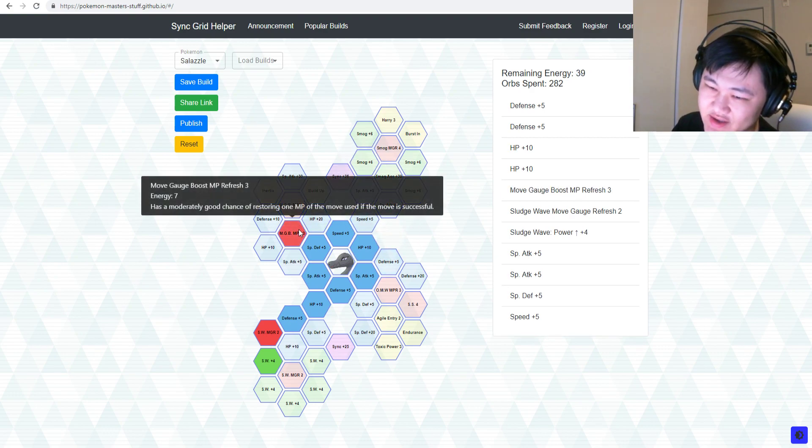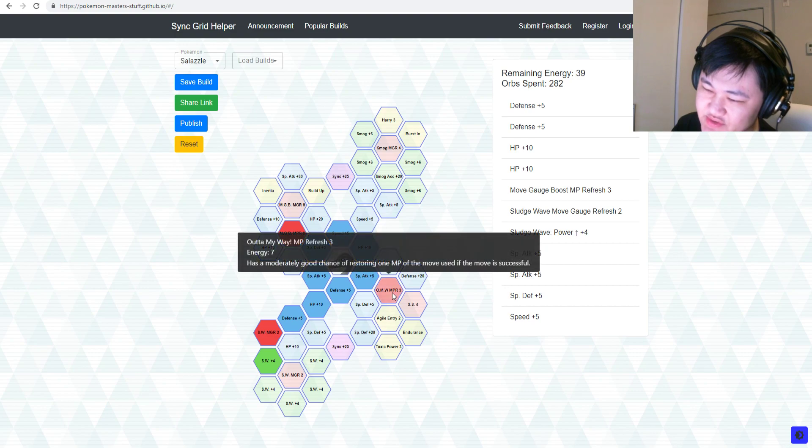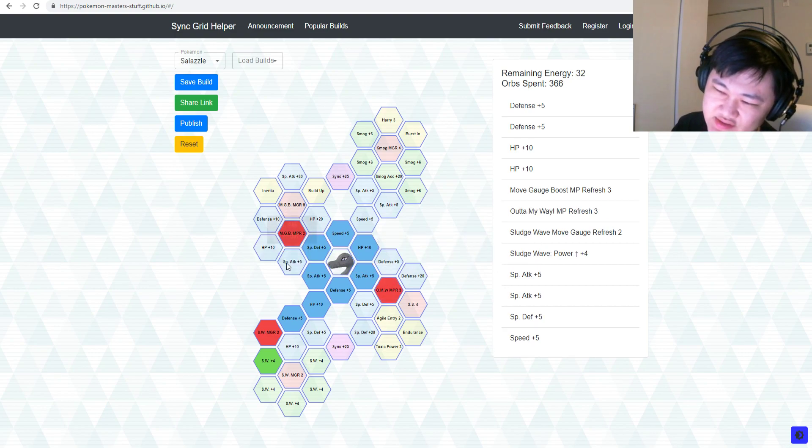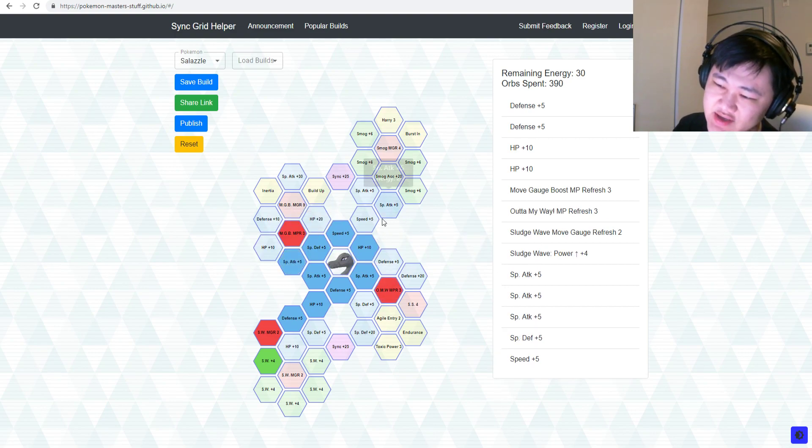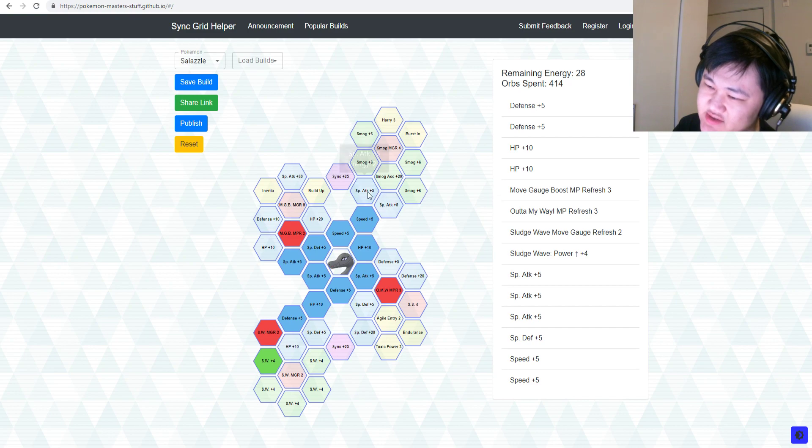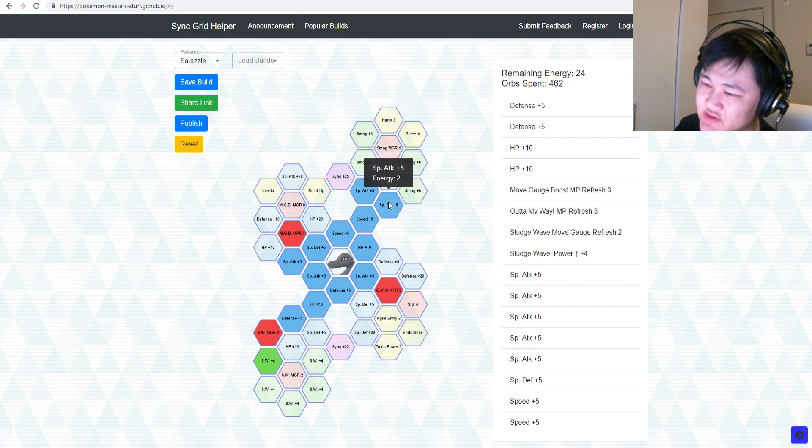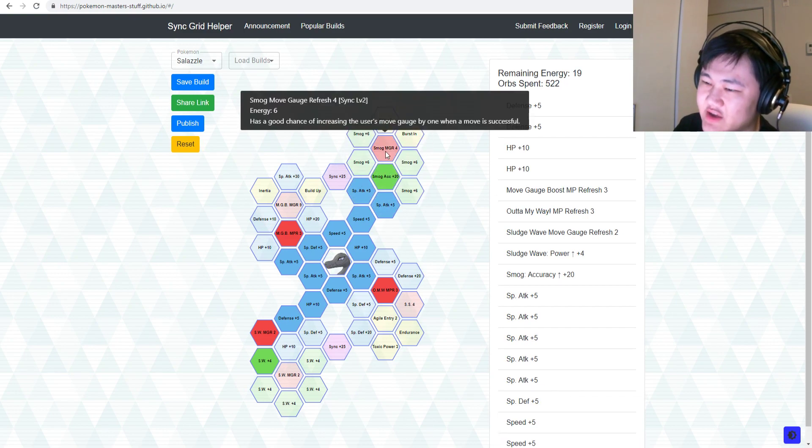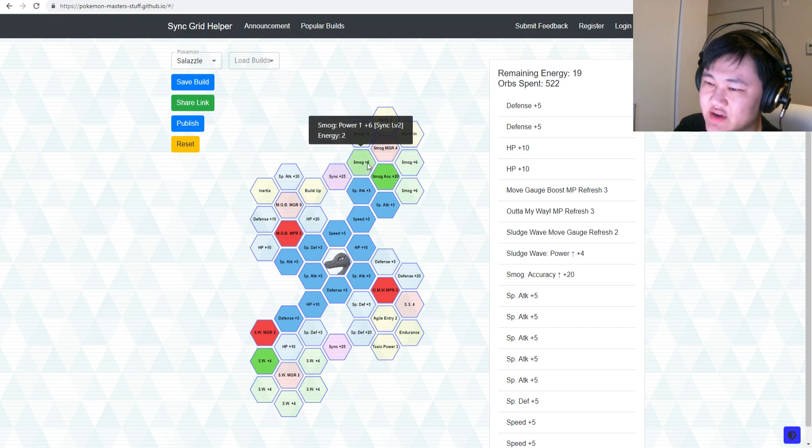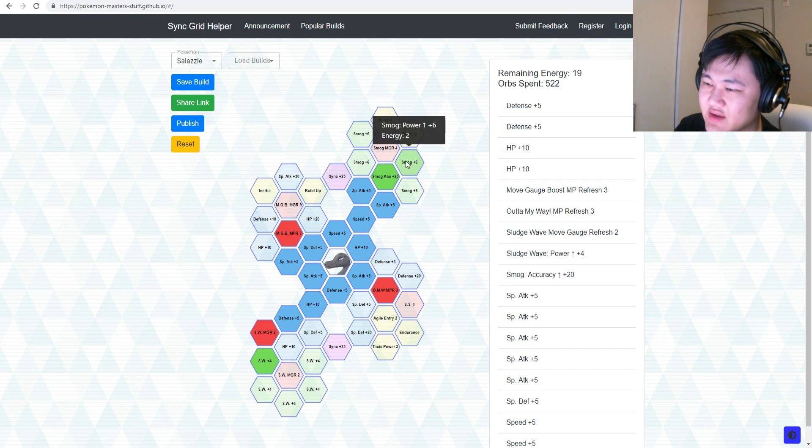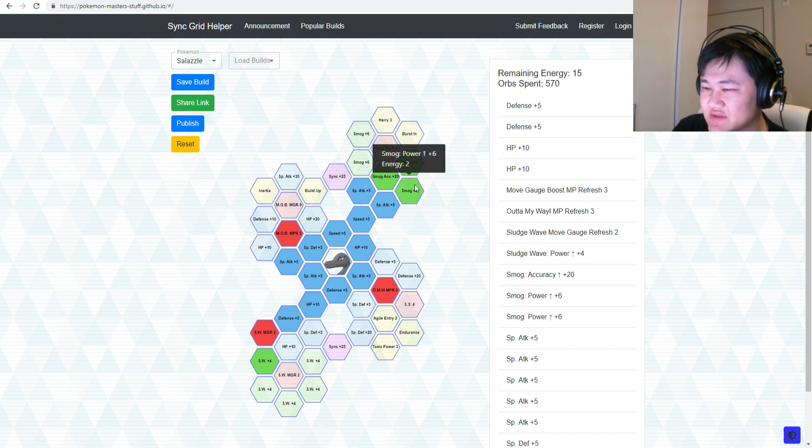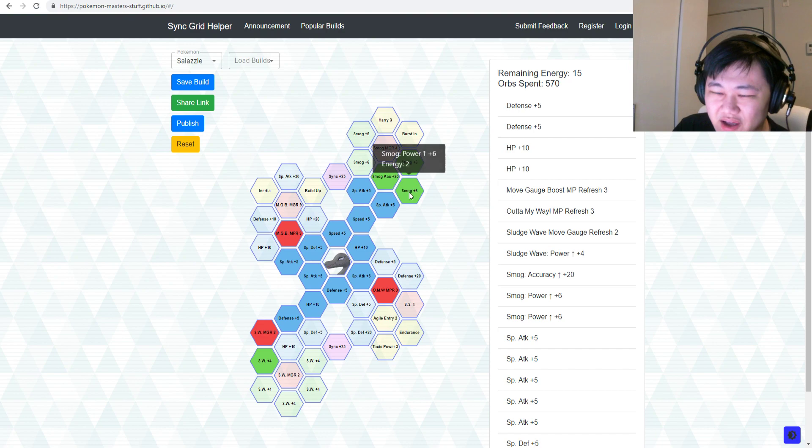As for other stuff, again, Move Gauge Boost MP Refresh, probably want to pick these up since you don't got anything else to do anyways. Special Attack, Speed, Special Attack, Special Attack, Smog Accuracy because why not? And then two nodes of Smog if you want to use that at all. I don't know.